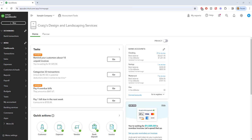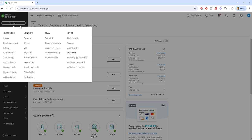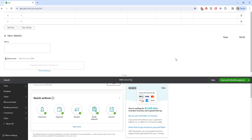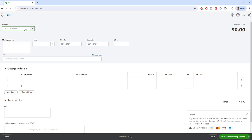The first way is if you spend money on your business and it's personal money and you want to get paid back sooner rather than later, then what you're going to do is simply go and put in a bill. You go up to the new button, you click on bill, and you are going to put yourself in as a vendor.